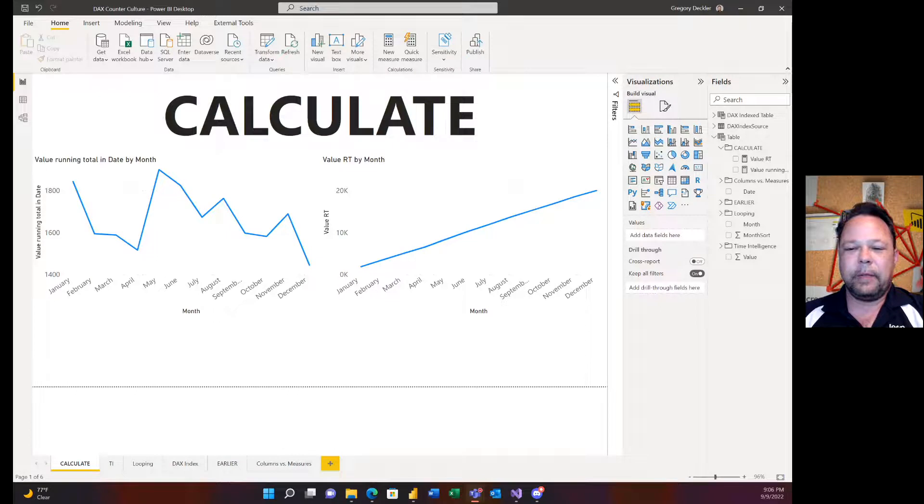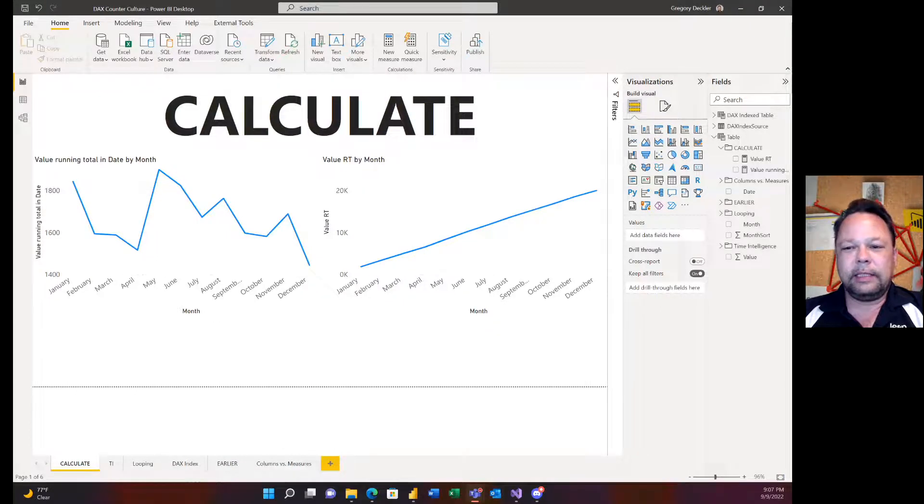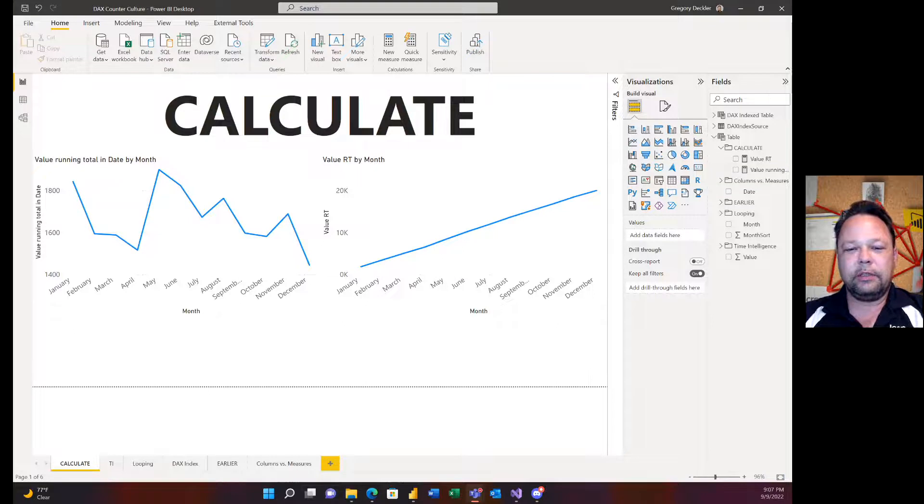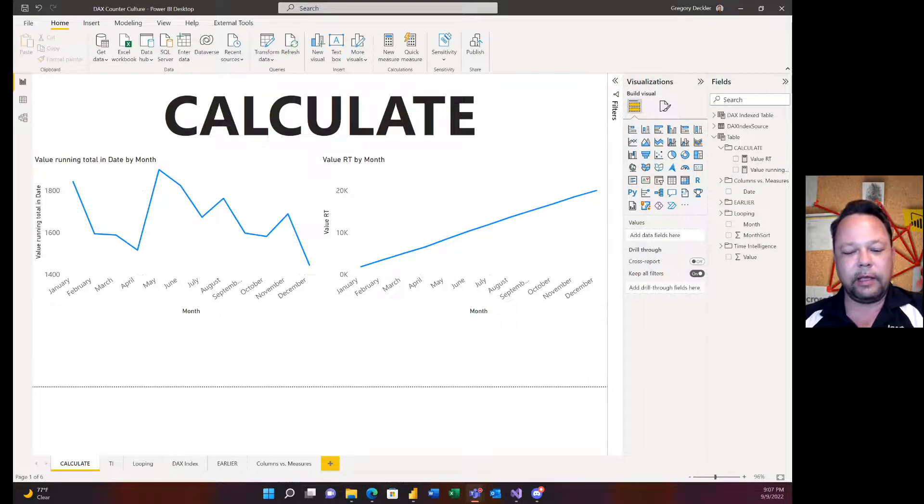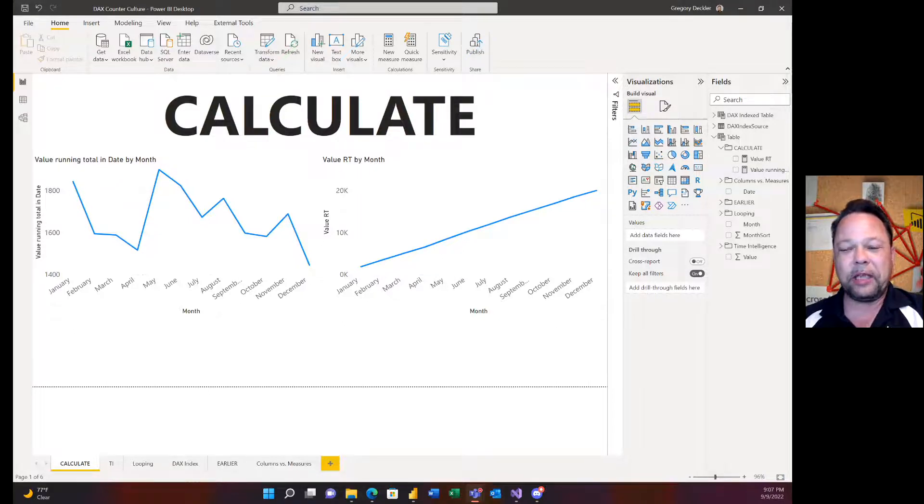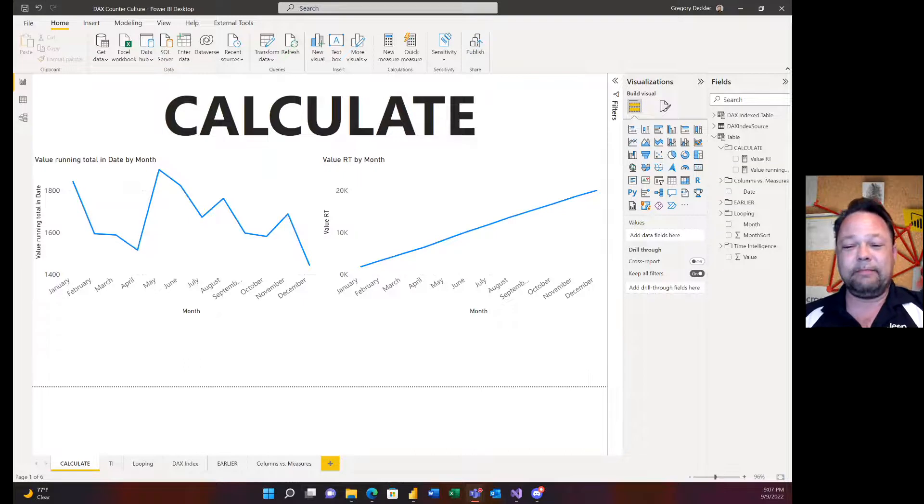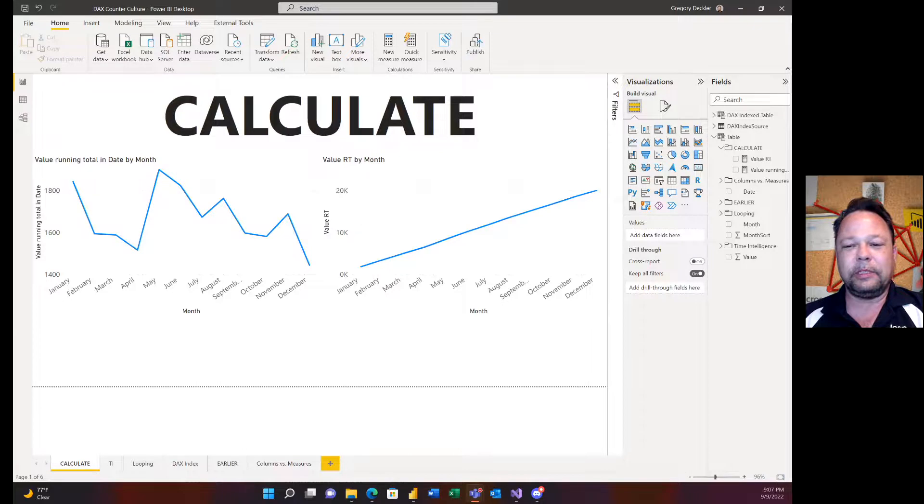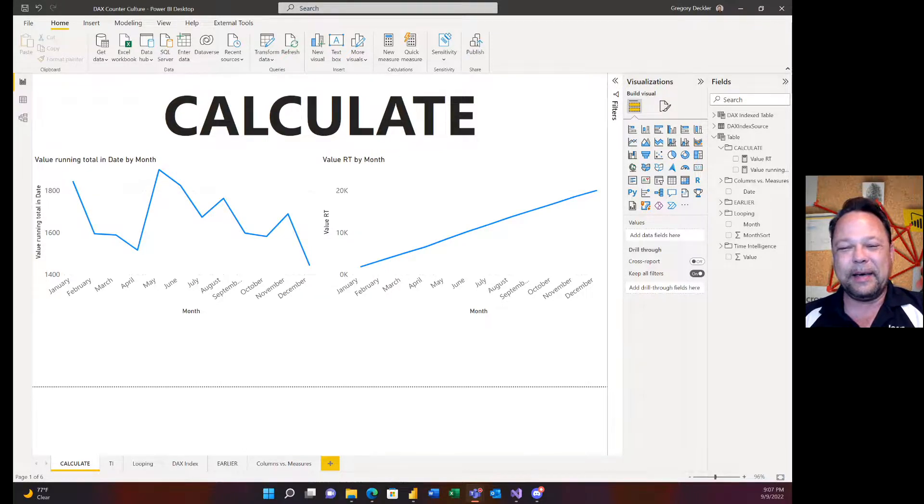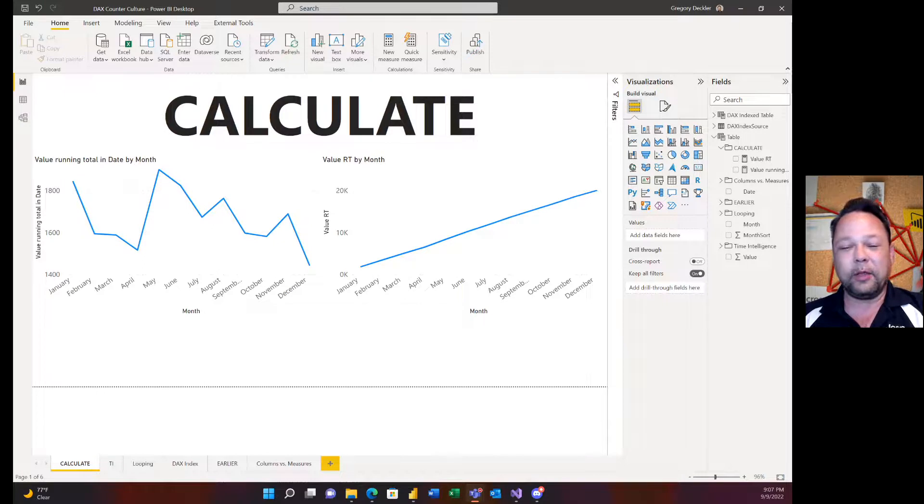Hello and welcome back to Microsoft Hates Greg. So I gotta say before I start this video I was a little surprised by the reaction to don't use calculate. I mean it turned out to be extremely popular, which is confusing to me to a certain degree.